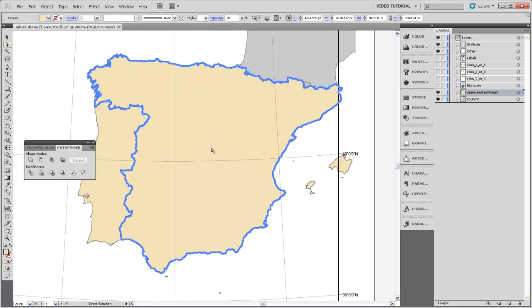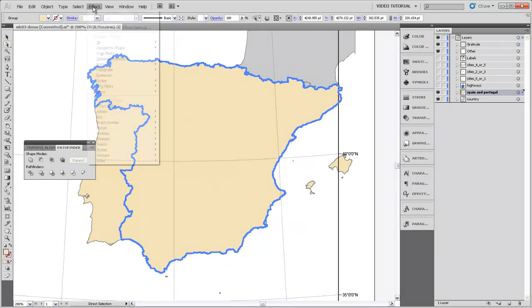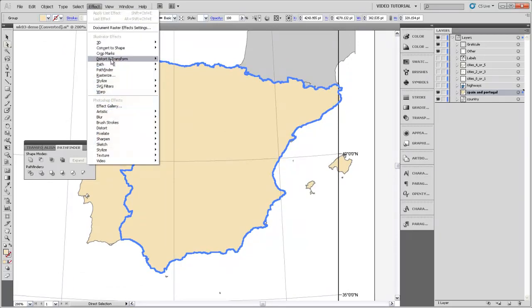Now that we have that shape united as a whole, the way that we apply this effect is by going up to the Effect menu and then Stylize. We want to add an inner glow.